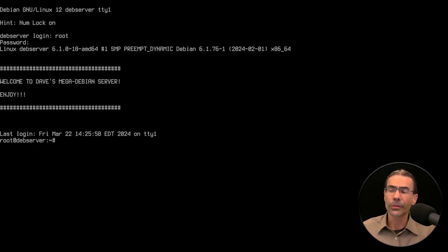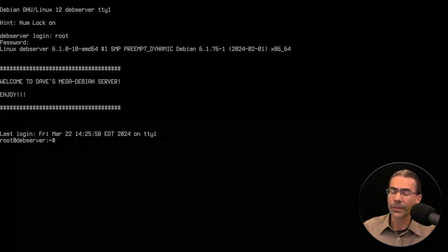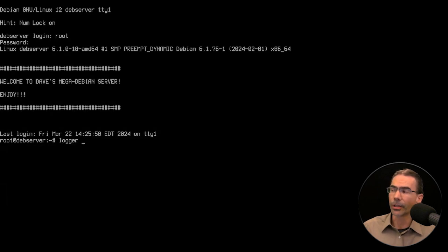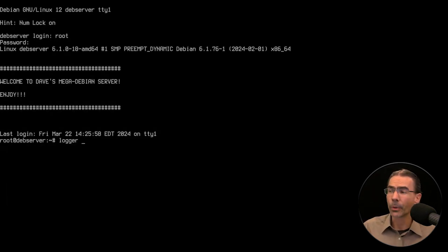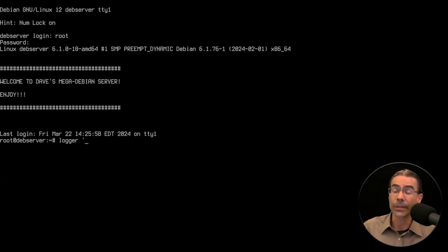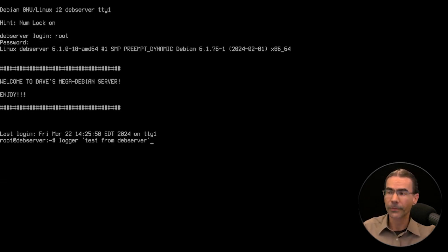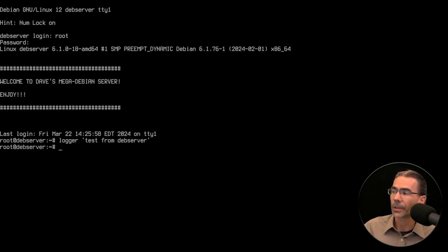Let's go back to the server and we'll do one more test. We can use the logger command to generate logs really quick. We could just put in messages. For example, we could say something like test from devserver just to see if it's working. We'll press enter.